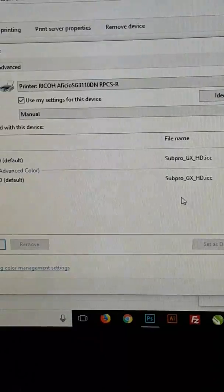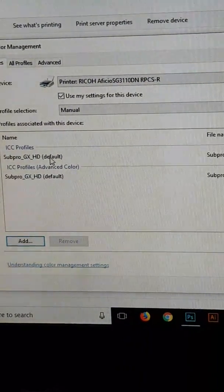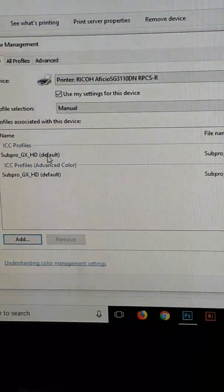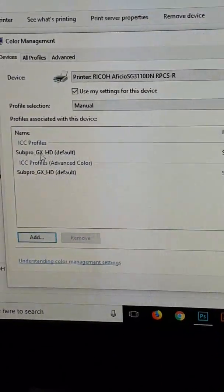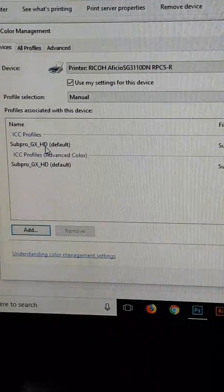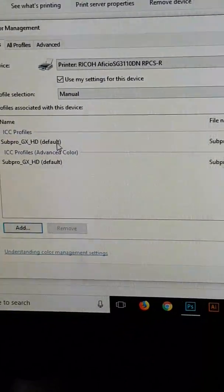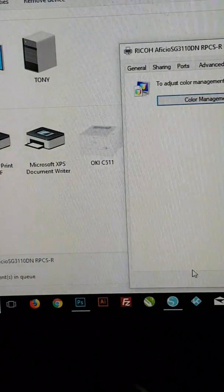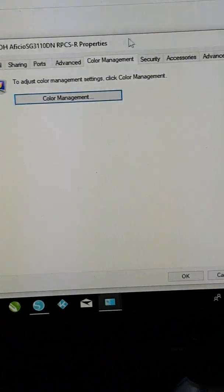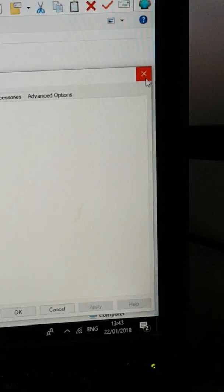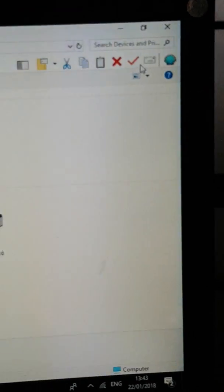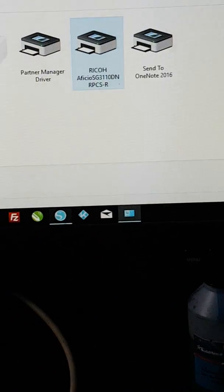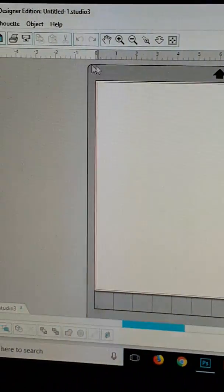Now we've set the printer to use the SubPro GX HD as default and we close that box. There's two stages to this. The next stage is when you go to print again.